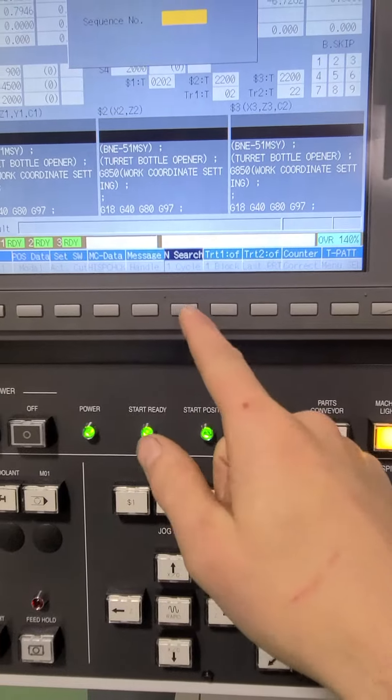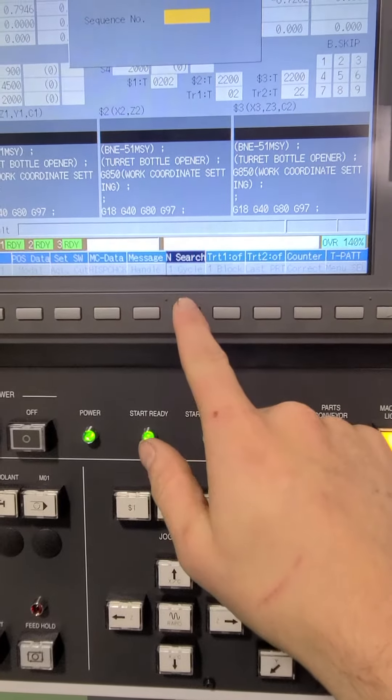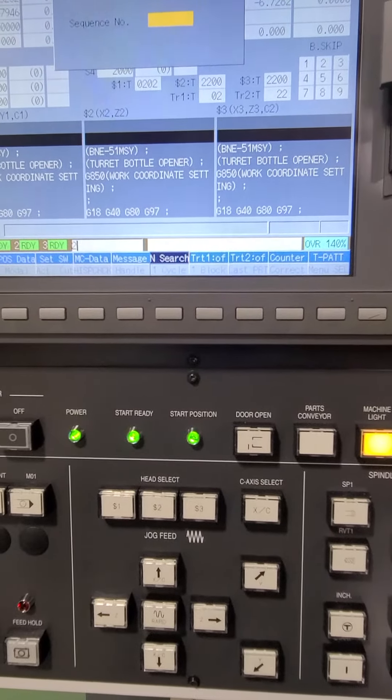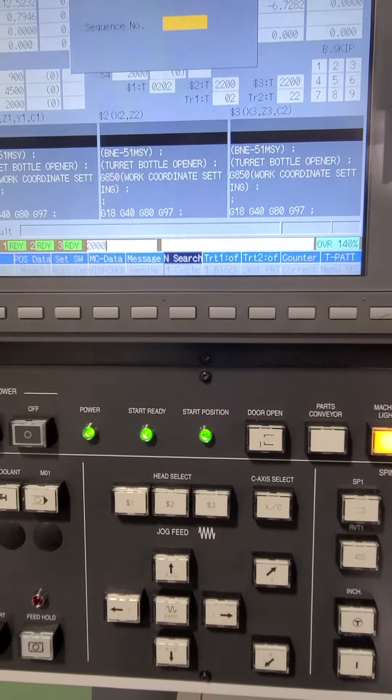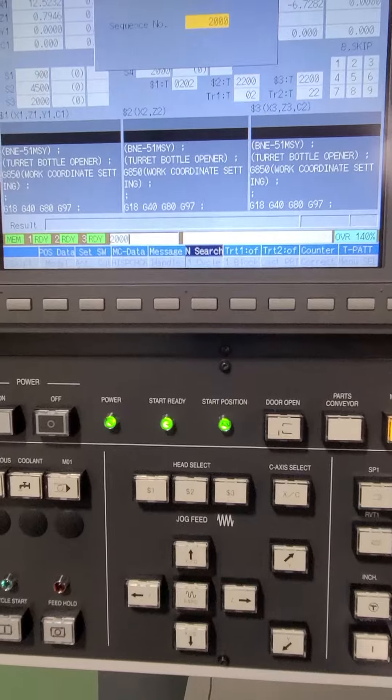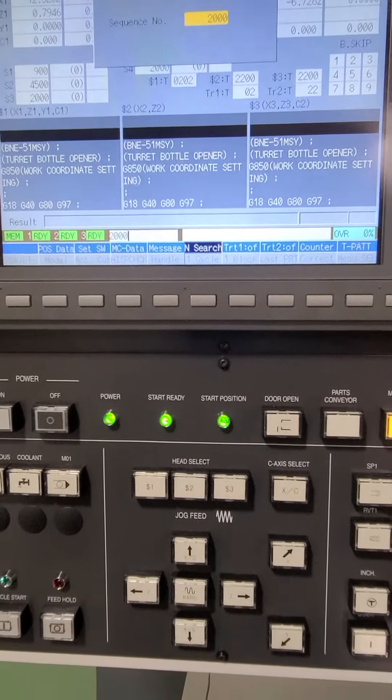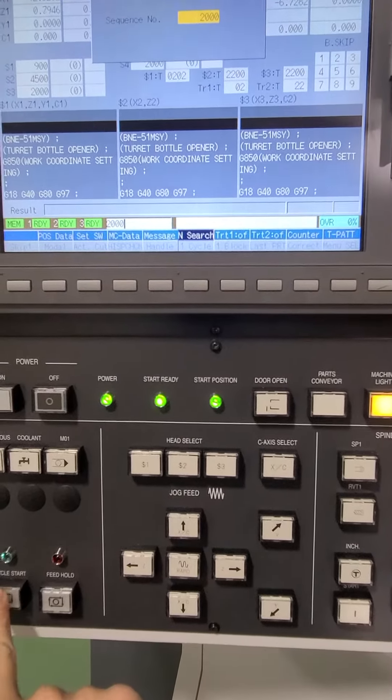So if I want to, I can do nSearch, I can type in 2000, so that'll look for n2000, turn my feed rate all the way down.